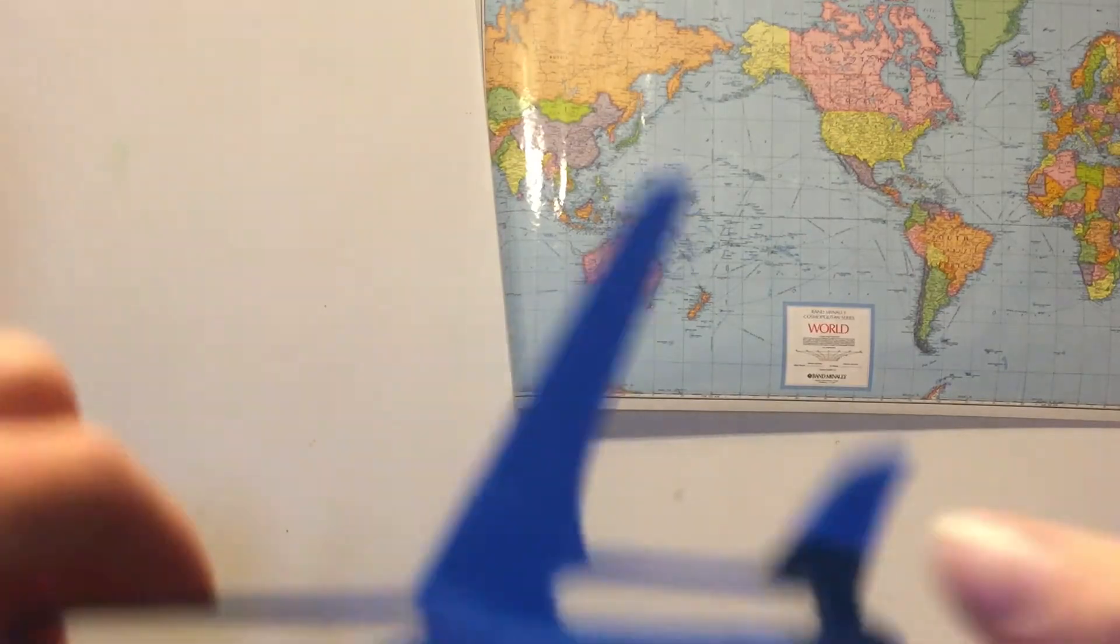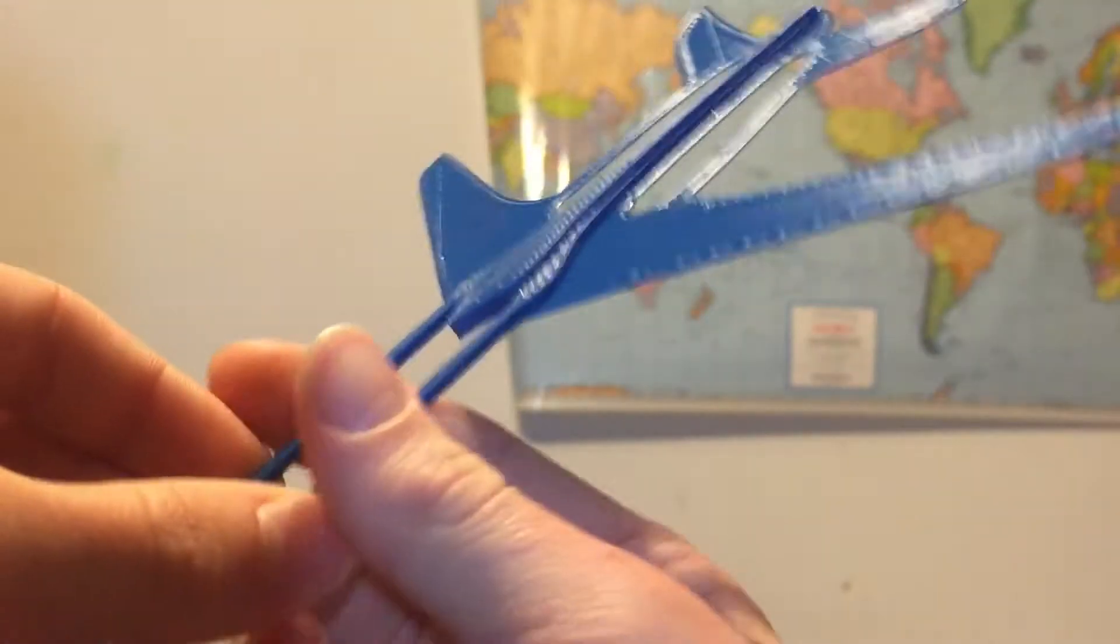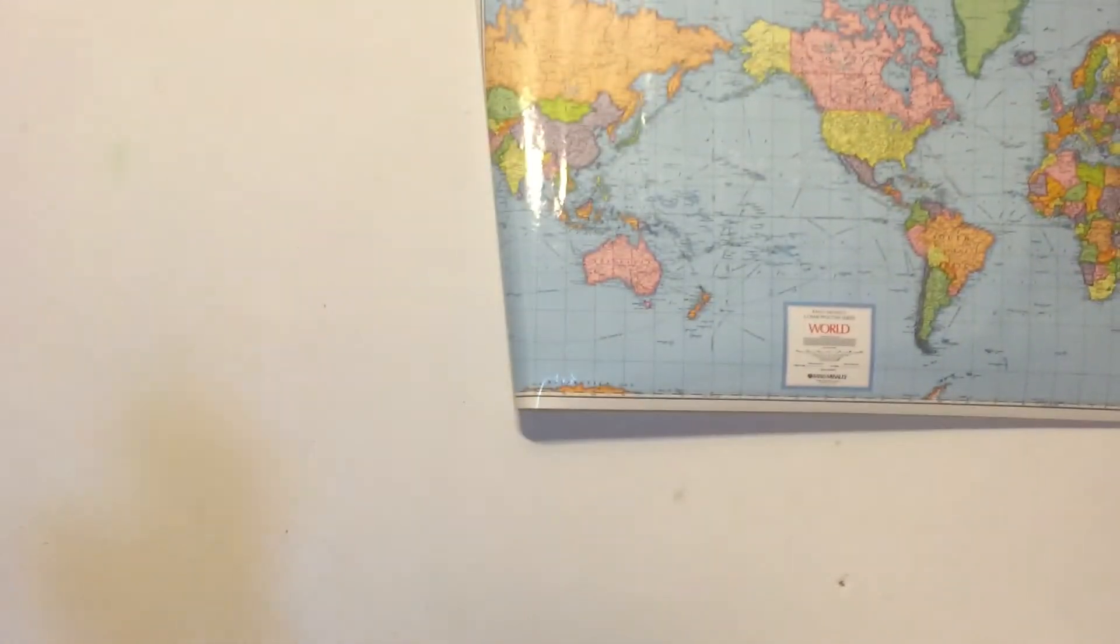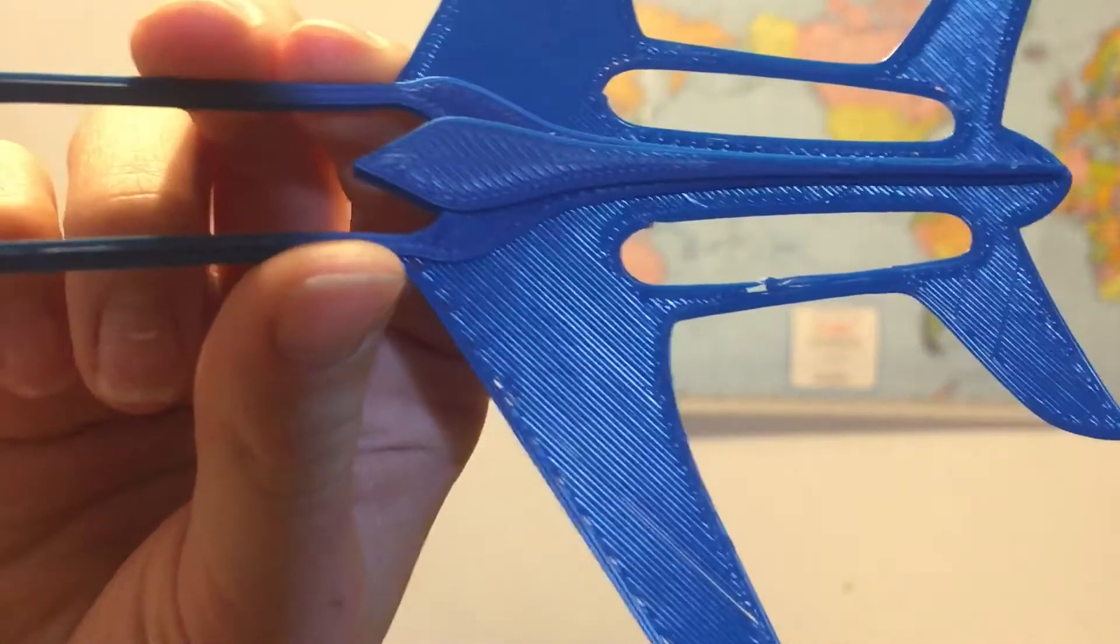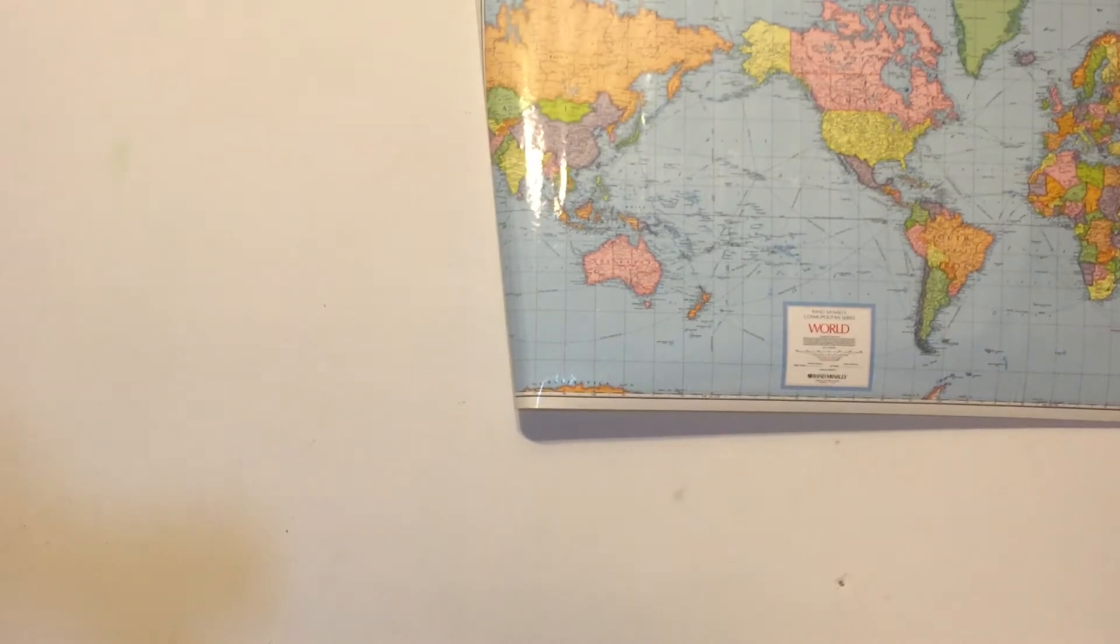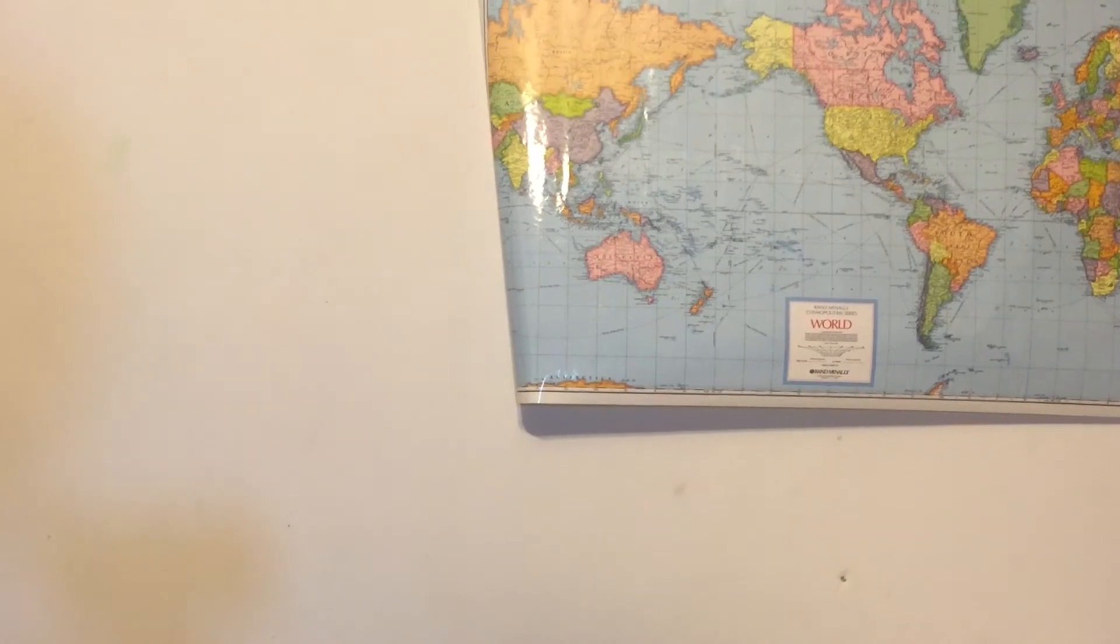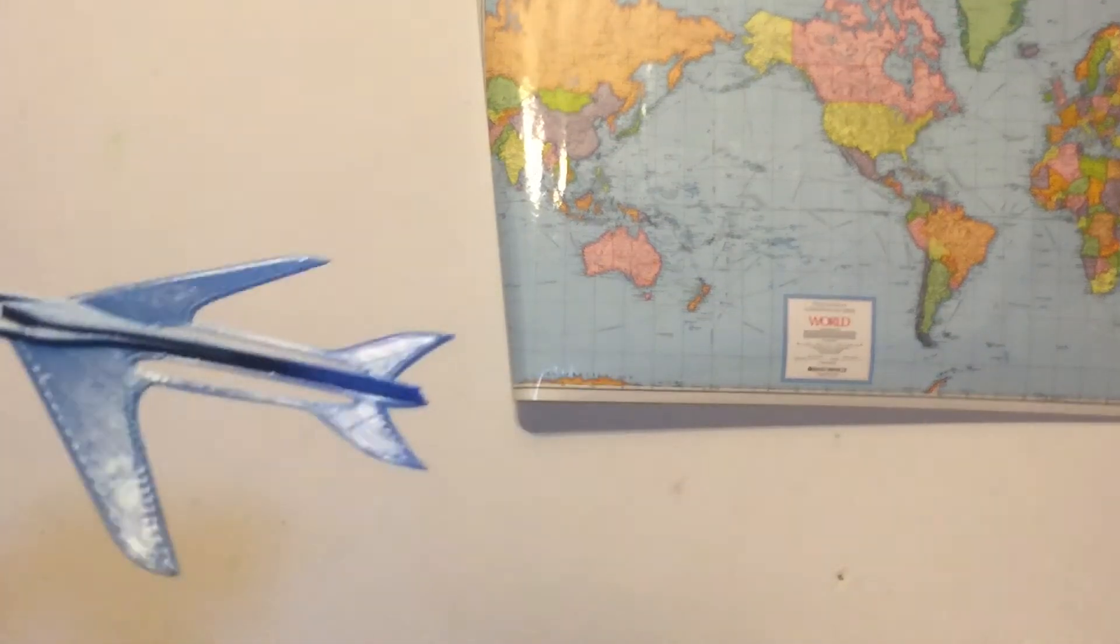I'm gonna try to throw it from up here this time. Okay, I'll do one more. Now I'm gonna try to hold it from back here and see how this works.